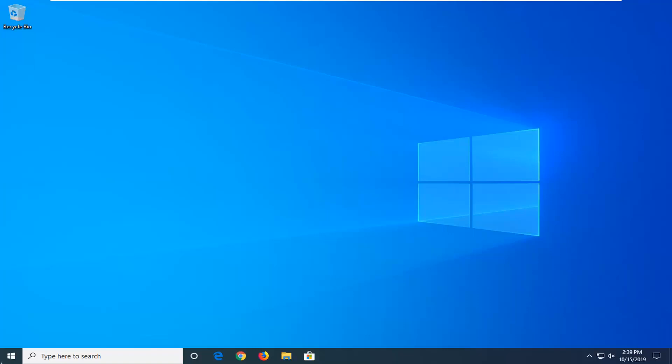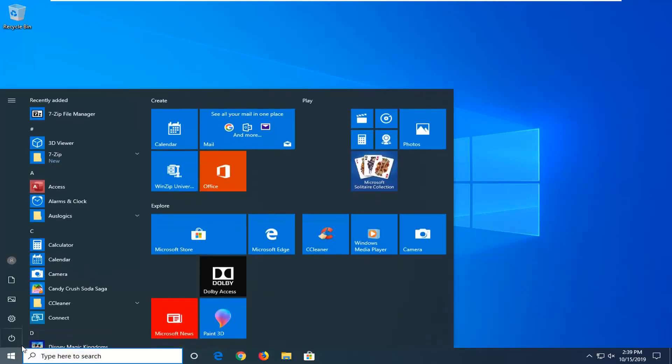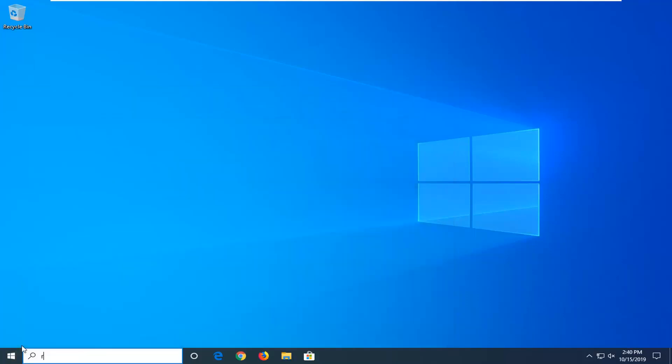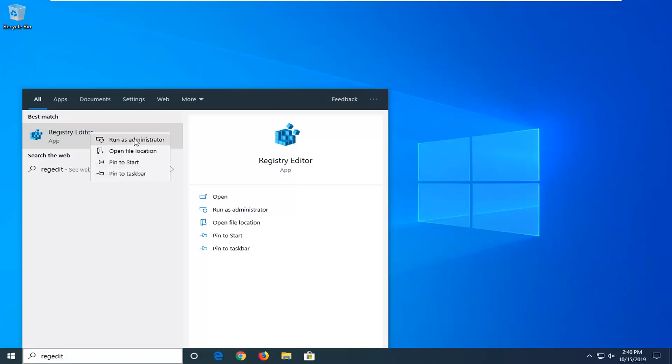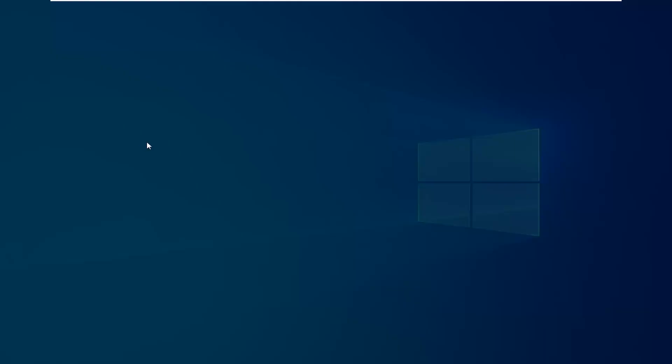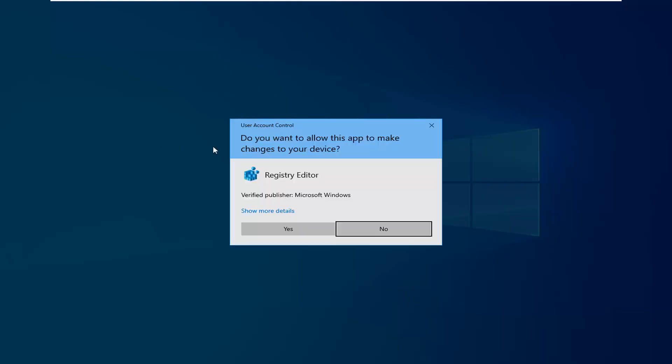We're going to start by opening up the start menu. Just left click on the start button one time. Type in regedit, r-e-g-e-d-i-t. Best match should come back as registry editor. You want to go ahead and right click on that and then select run as administrator. If you receive a user account control prompt, you want to left click on yes.